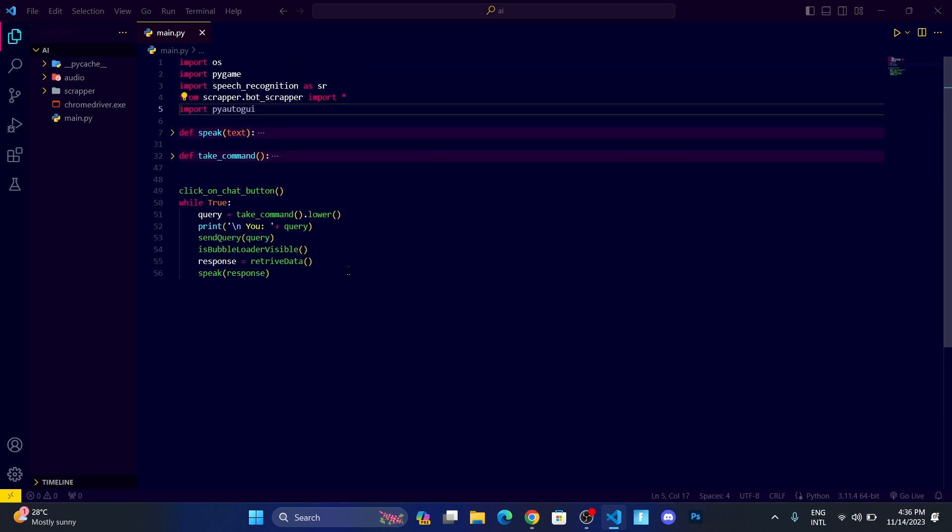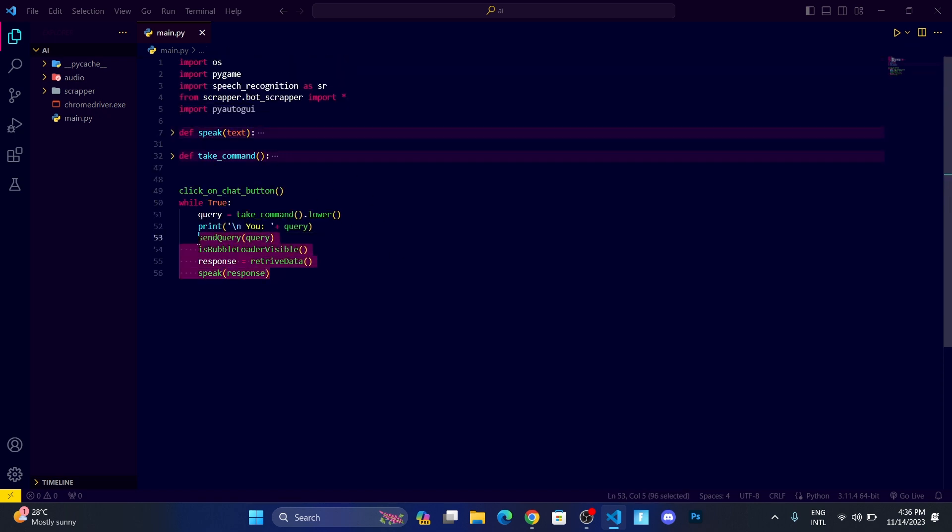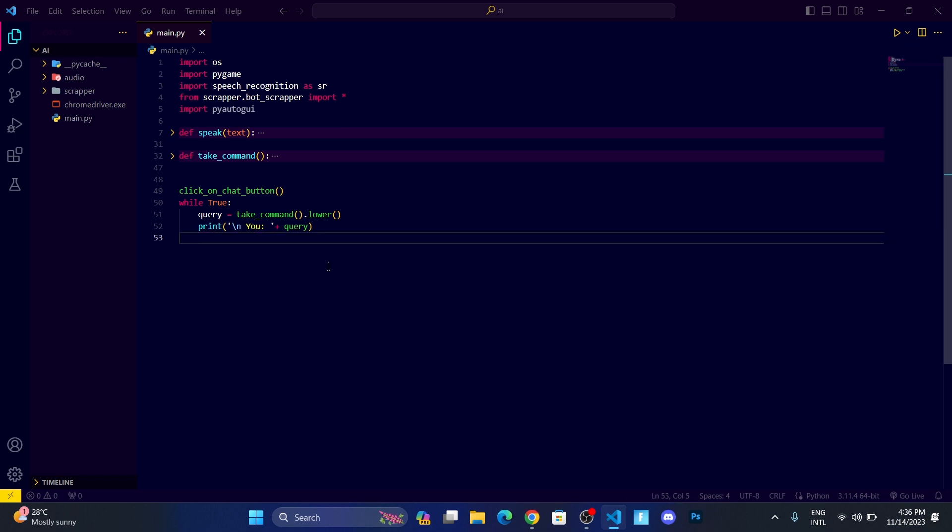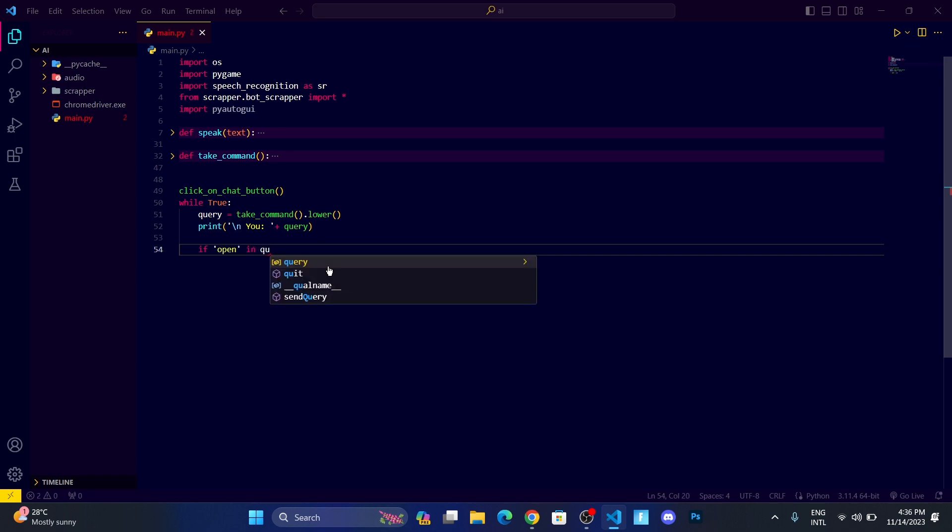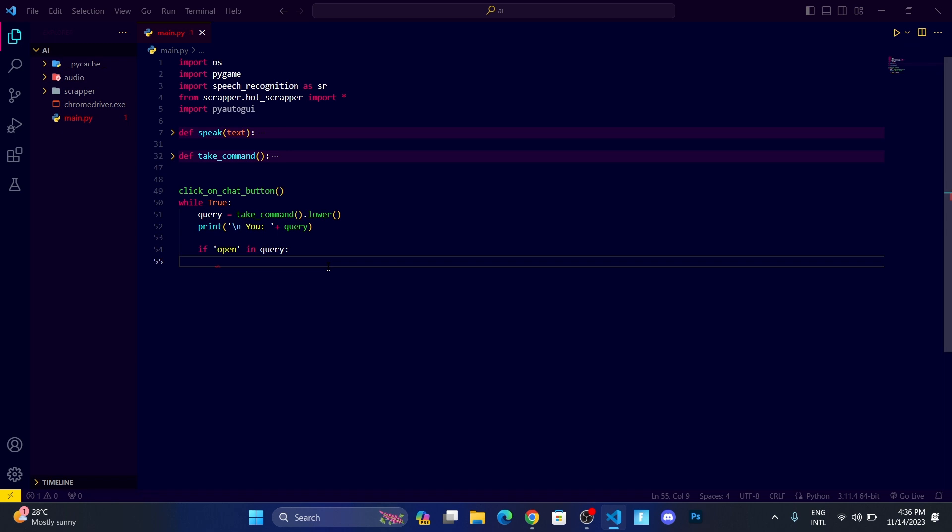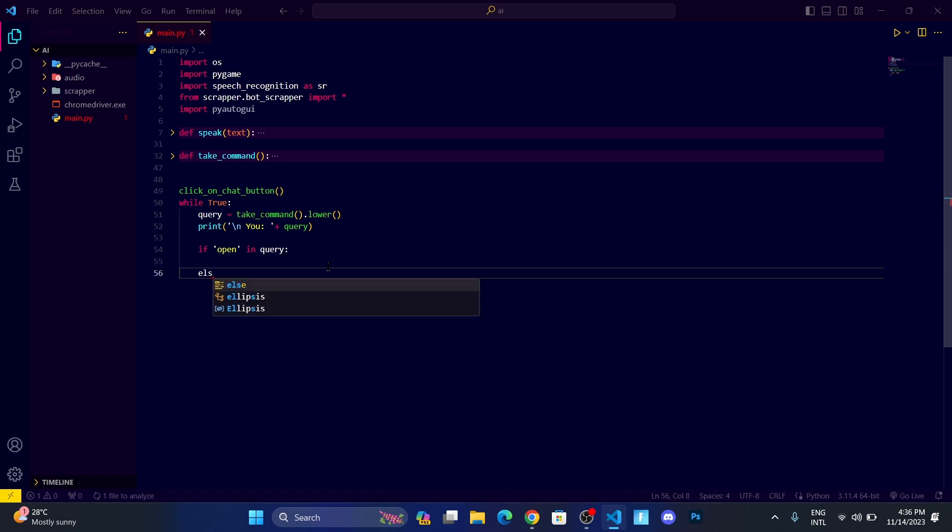After that, what I want to do is let me cut out this part and set an if condition: if 'open' in query. And let me set the else block over here.